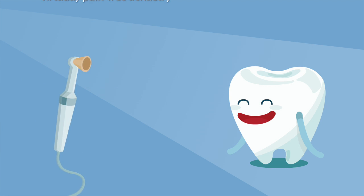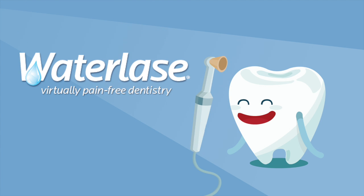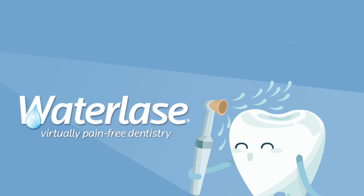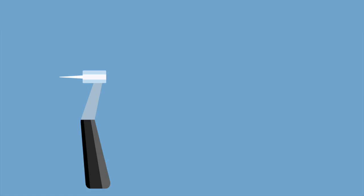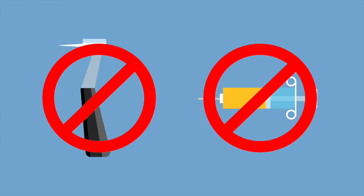Dr. Richards uses Waterlase MD, known as pain-free dentistry. Waterlase MD is safe and gentle and uses water spray to perform many procedures without a drill or numbing injection, known as a shot to most of us.